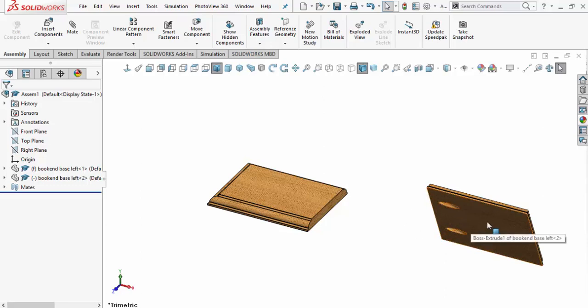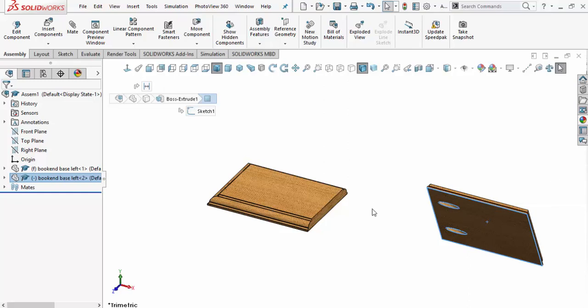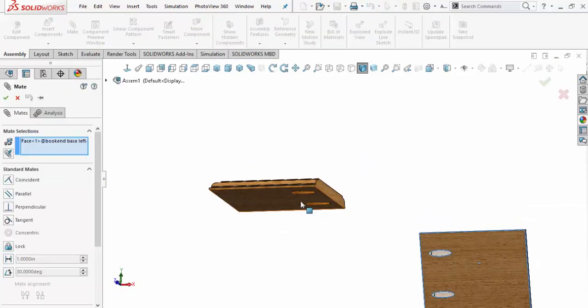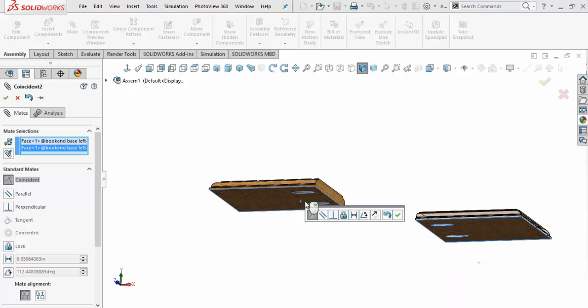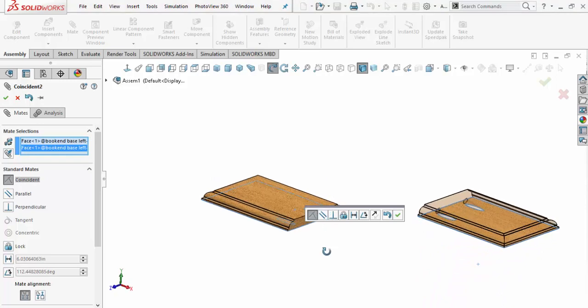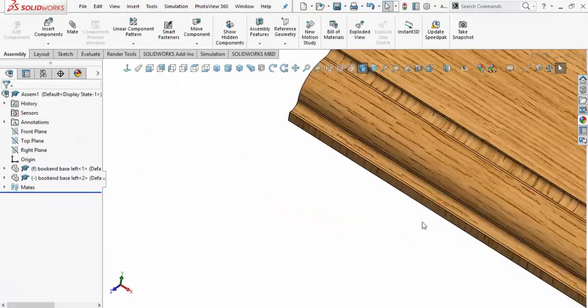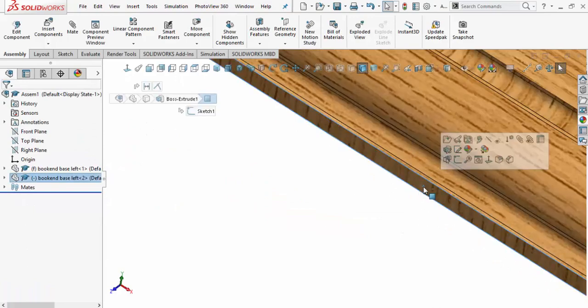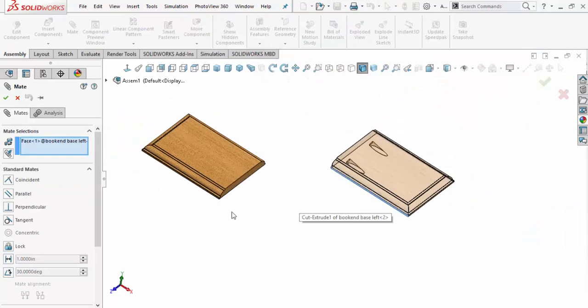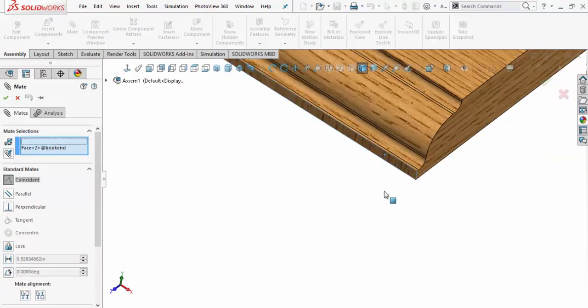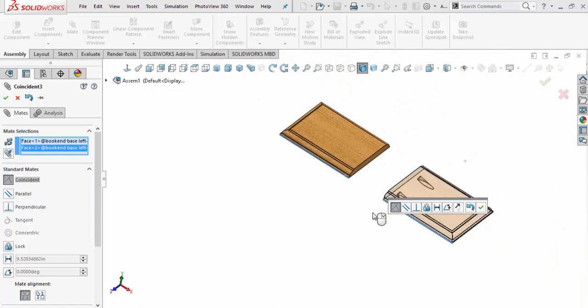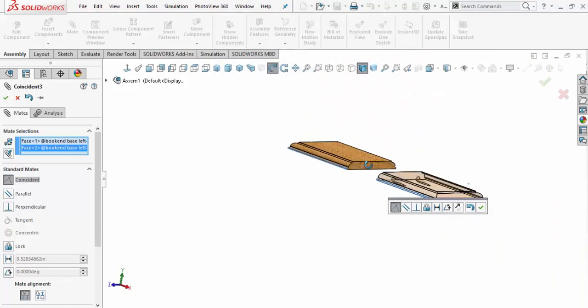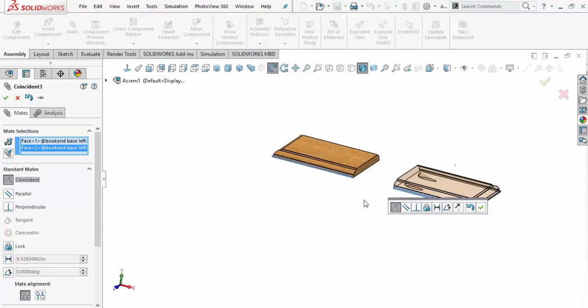but I'm going to create another mate here with the bottom of this part right there. As you can tell, they're not lined up collinearly, so I'm going to accept that mate. Then I'm going to scroll up here and click on that surface there, zoom back out, and come back to this surface here. Now as I zoom out, you can see the two are lined up and four inches apart. Accept that,